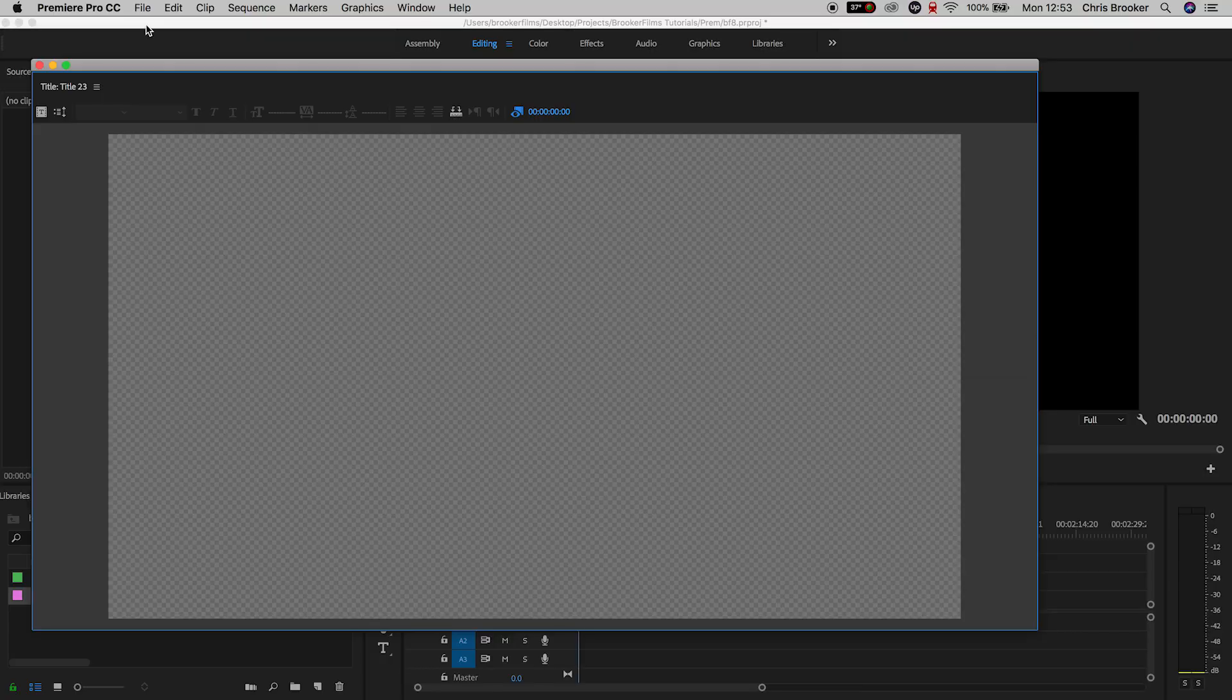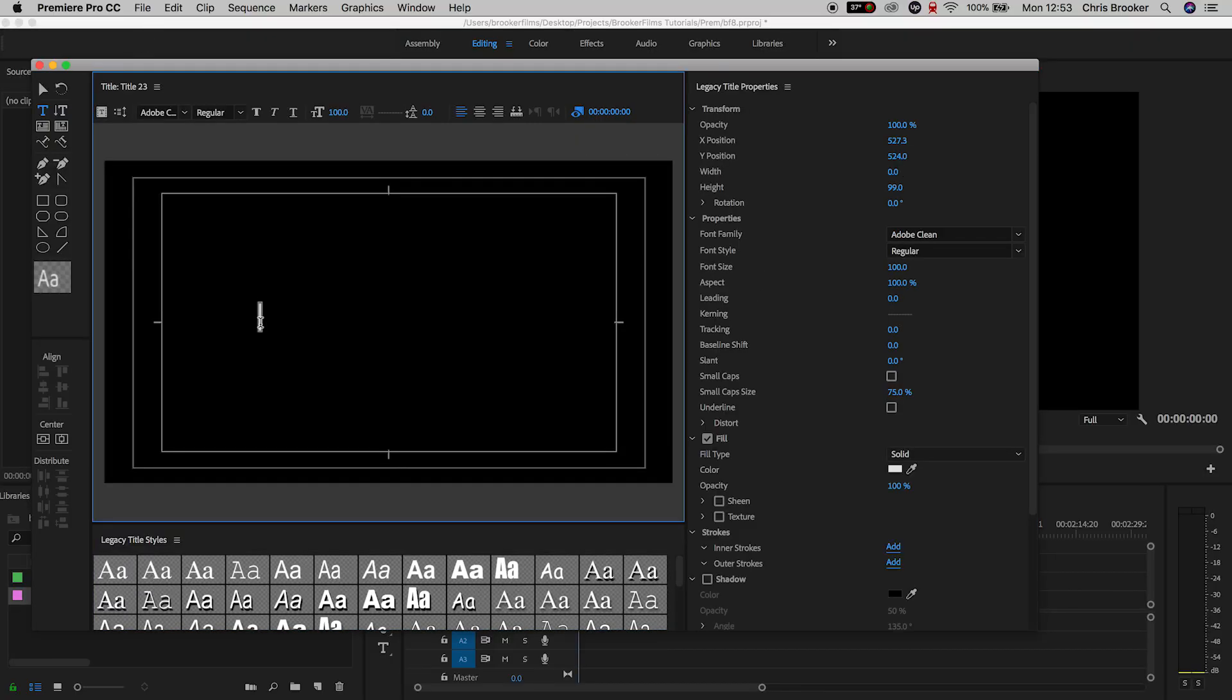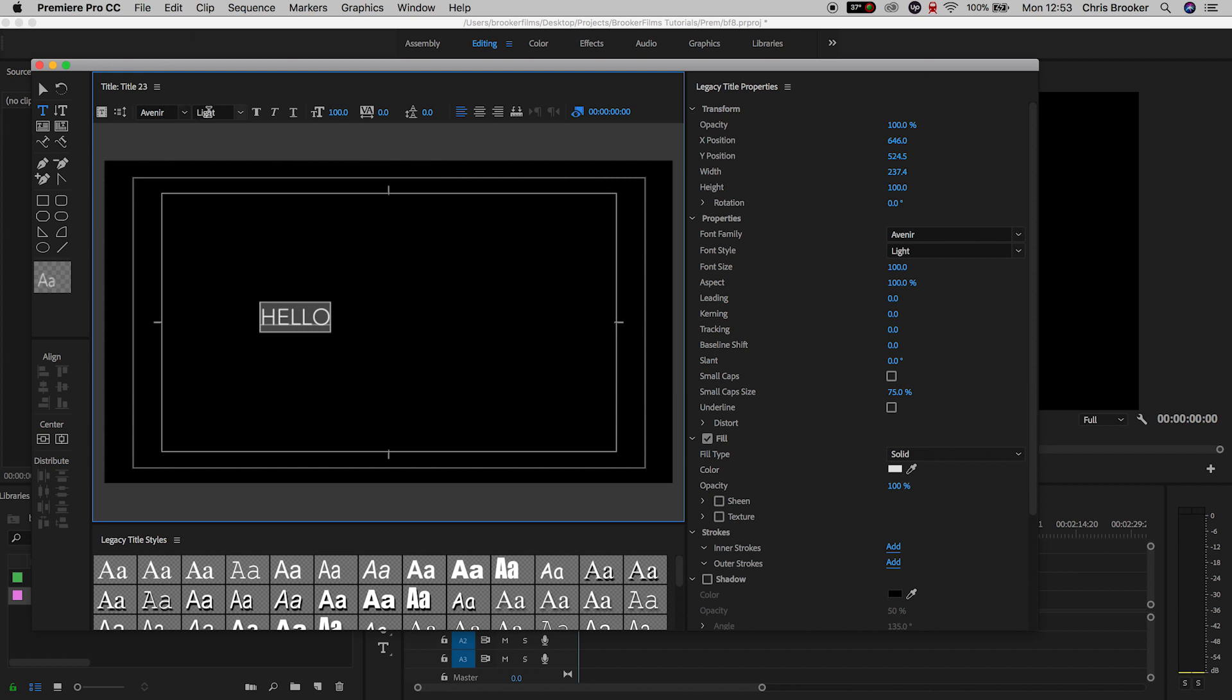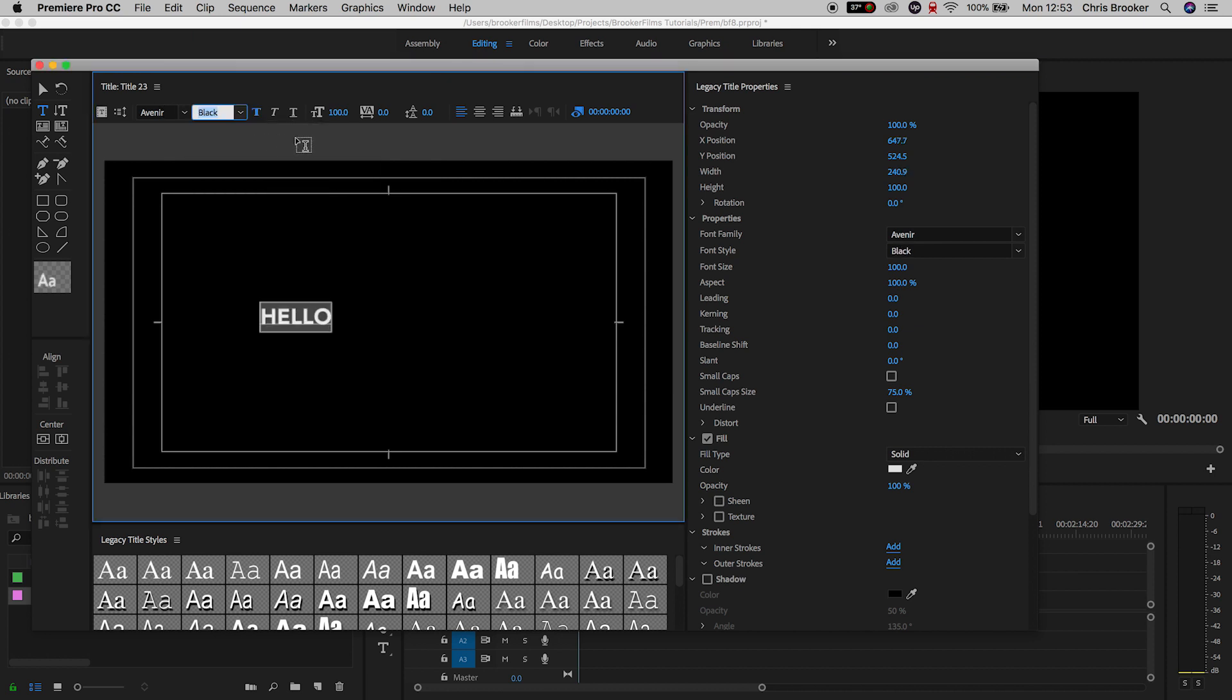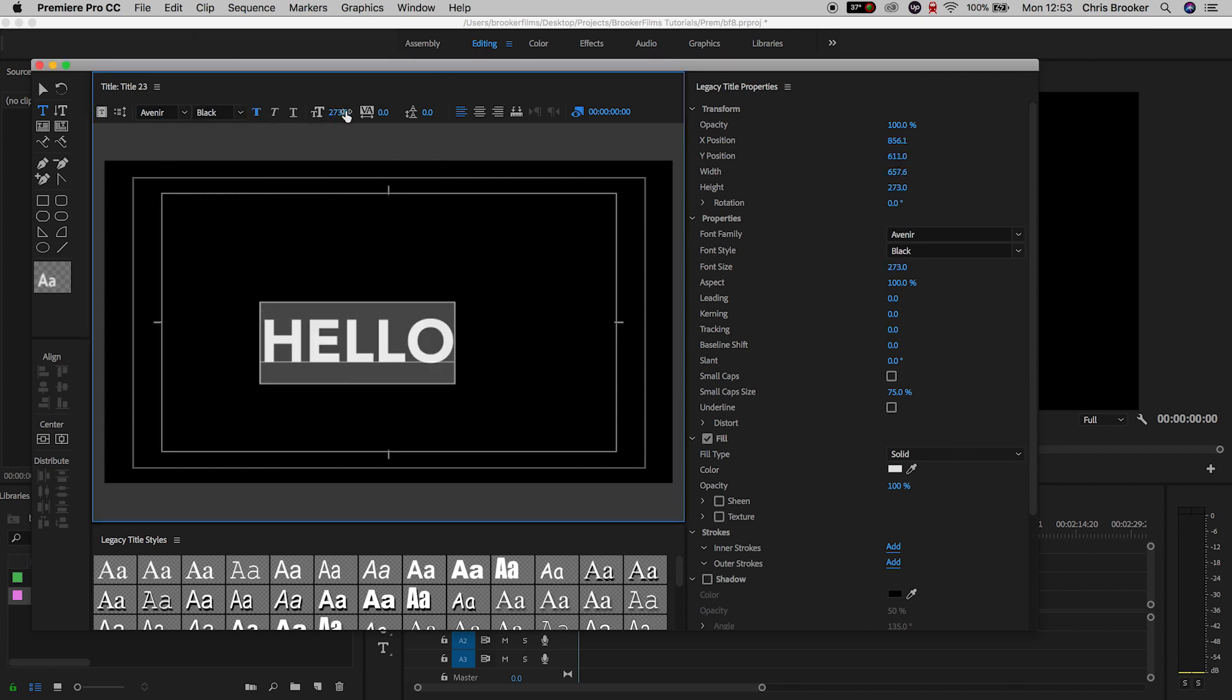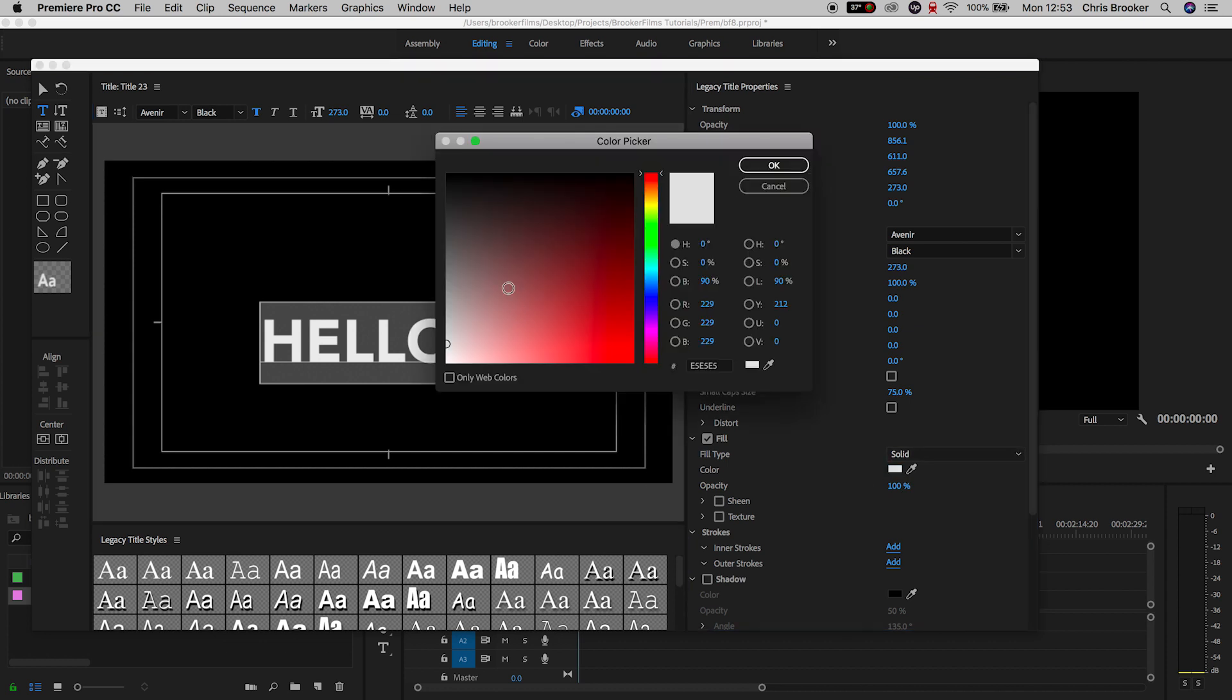Once we're inside of the legacy title window, we can just press the T icon and select the canvas and then type out whatever word we like. Now I'm going to start with hello, this is a five character word and you want to increase the size of this, change the font, increase the weight and make this quite a large font.